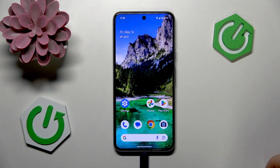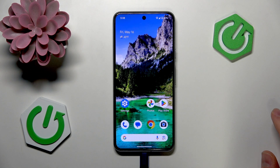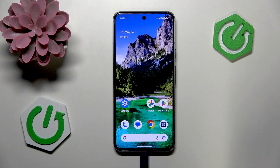Welcome! In this video I'll answer the question: what is Safe Mode on Android?